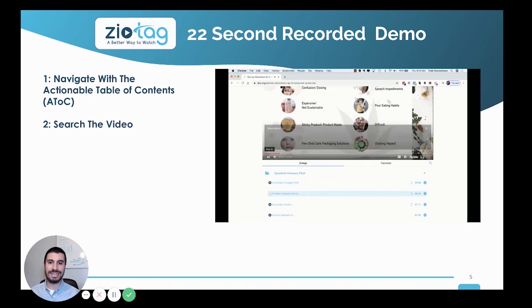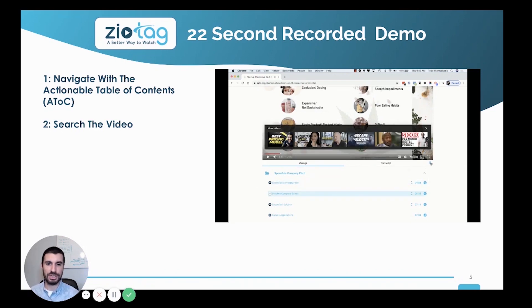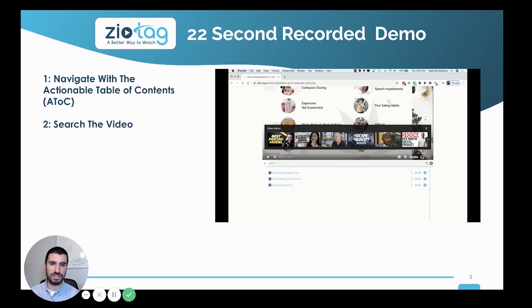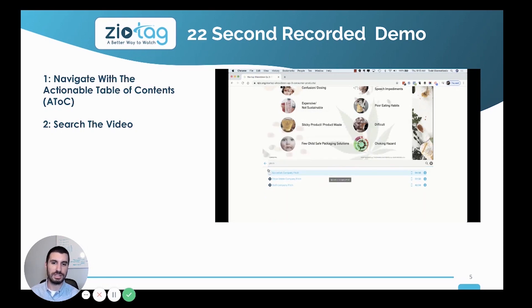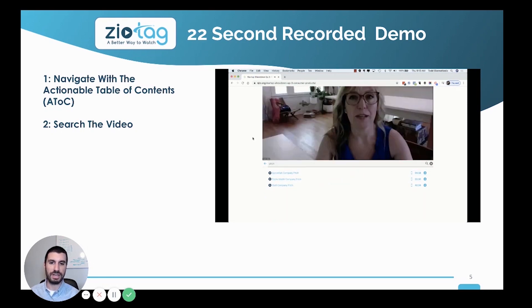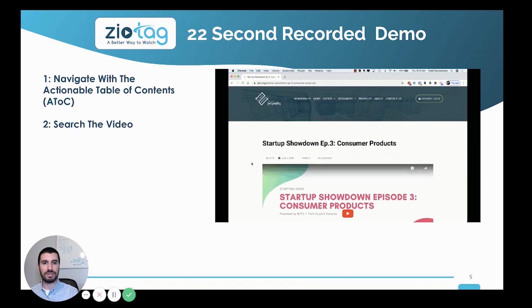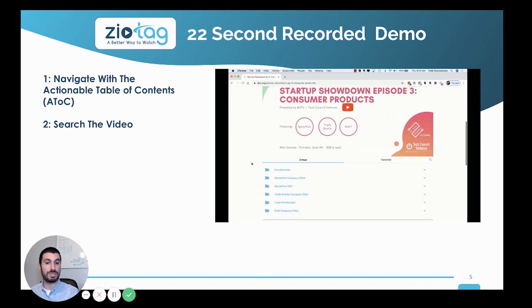It's super easy to use for the viewers. You simply click to navigate the actionable table of contents to open up and see what the different sections are, and you can click and watch, or type in a keyword phrase to search throughout the video and find a specific thing.